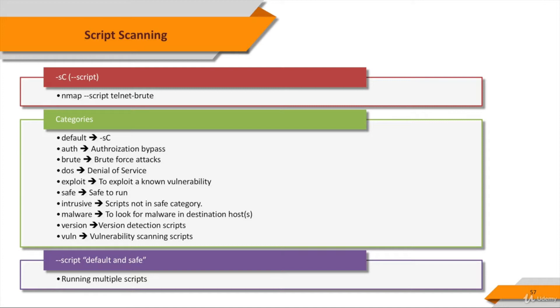Now wait a second, what is this default? Well, it is one of the categories of Nmap scripts. Let me show you. Nmap scripting engine NSE scripts define a list of categories that they belong to.